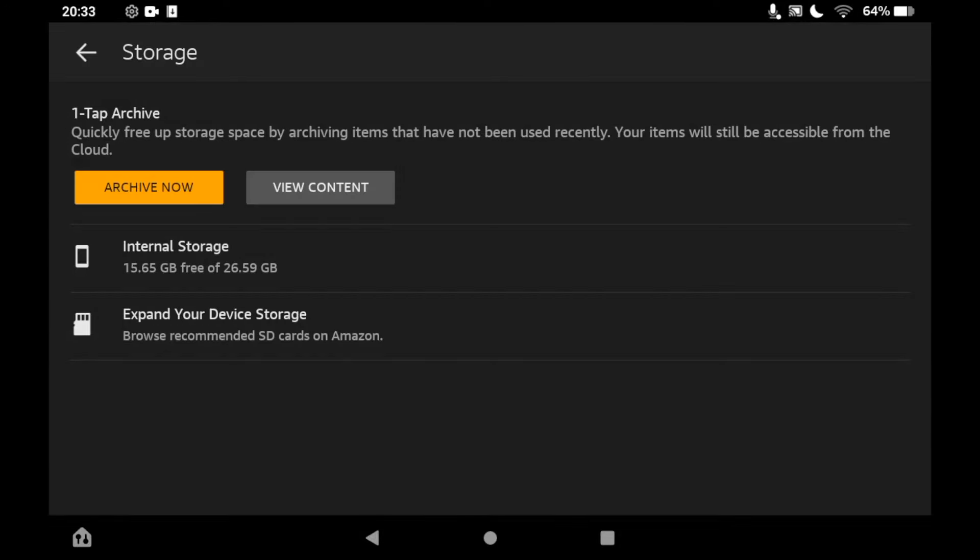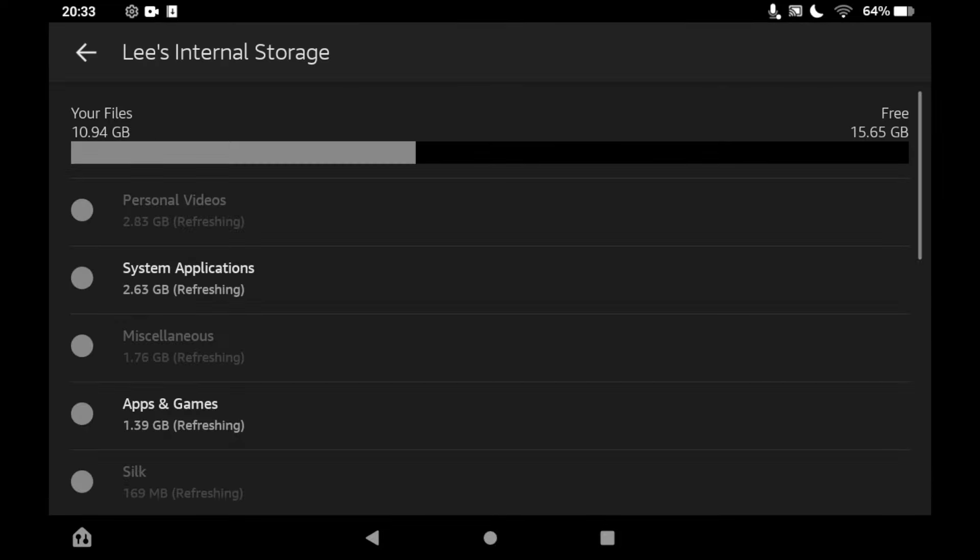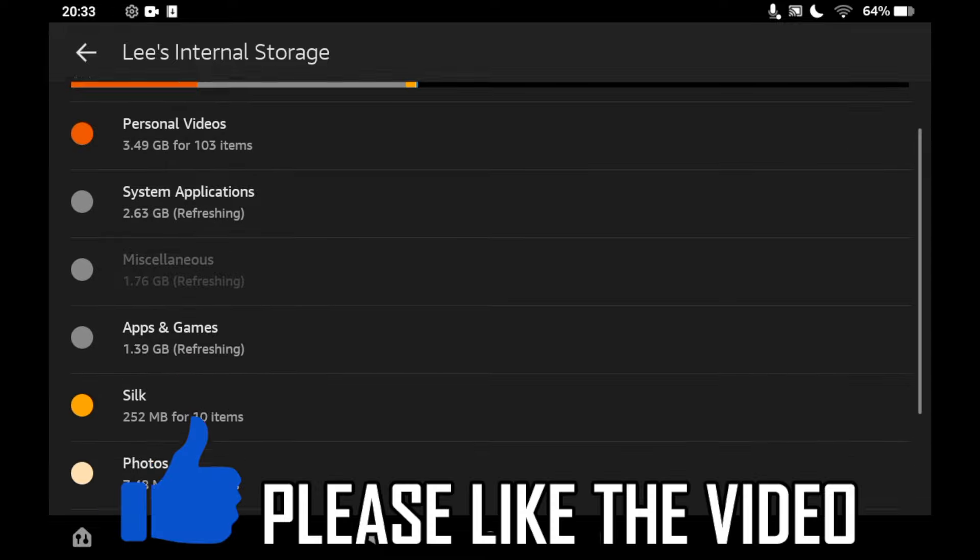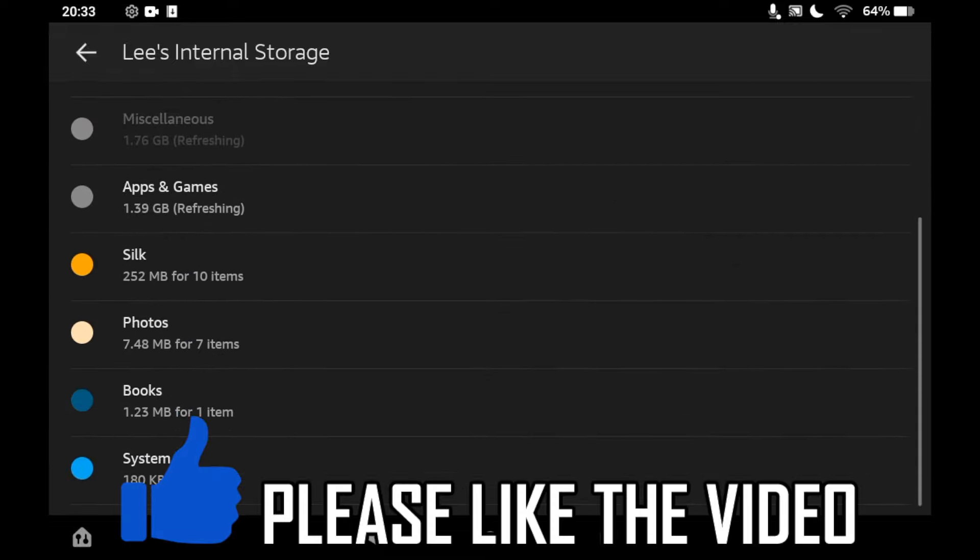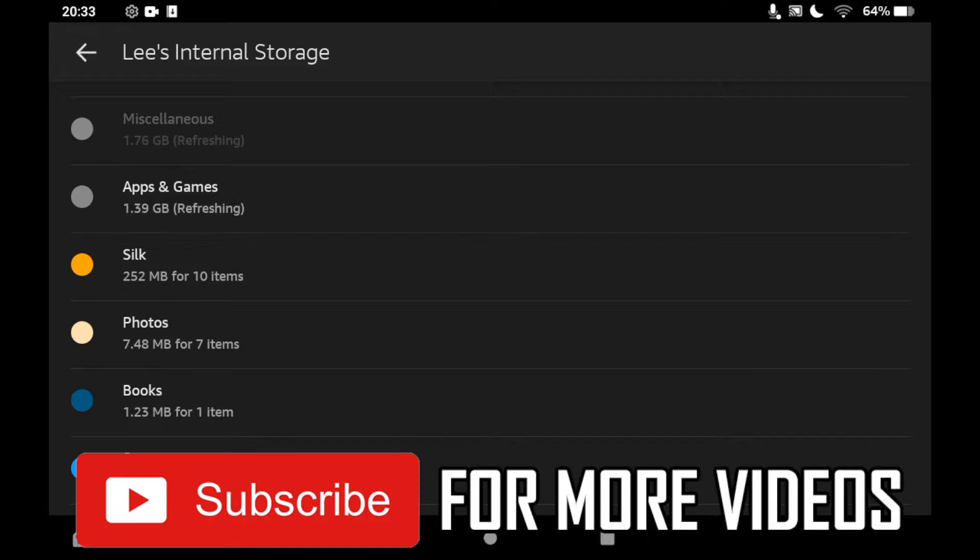So you can click on internal storage, and then you can see all the other things you can delete if you don't want to delete any apps. You can do such things as movies you've downloaded. You can click on them, see what things you can delete, then just go on to them, tick them, and then click remove from the device.